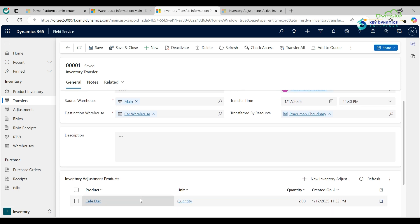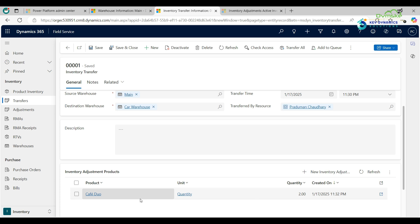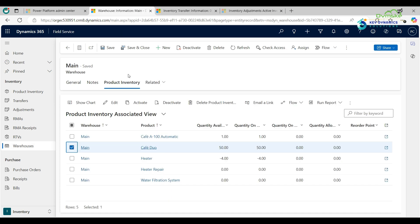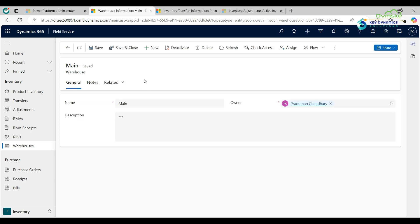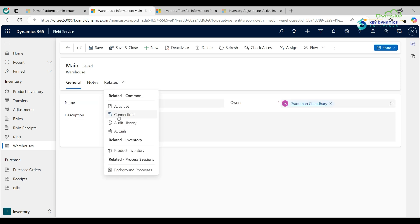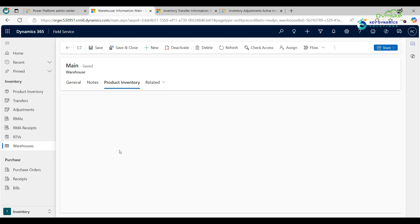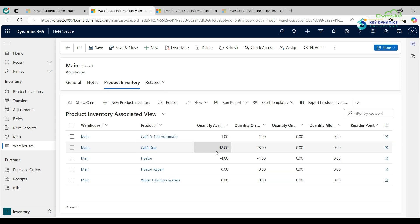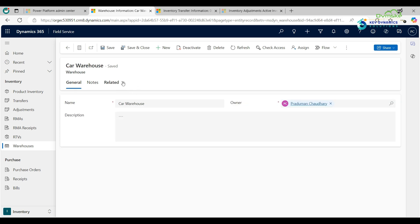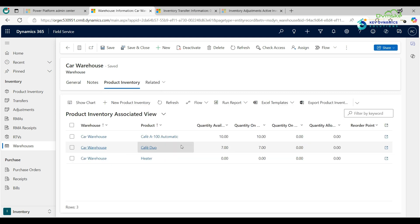The inventory transfer record is created, with source warehouse as Main and destination warehouse as Car Warehouse, with Café Duo and a quantity of 2. Now go to the Main Warehouse, refresh, click Related, and then Product Inventory. As you can see, it was 50 earlier and is now reduced to 48. Then go to the Car Warehouse, click Related, then Product Inventory — the quantity has increased to 7.